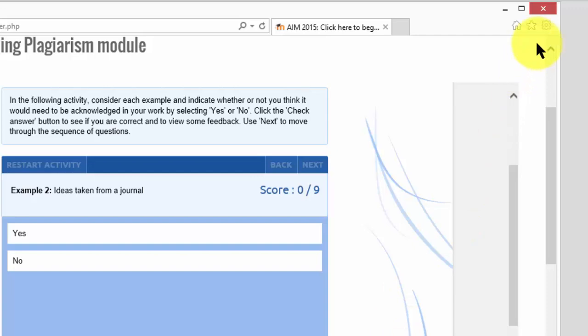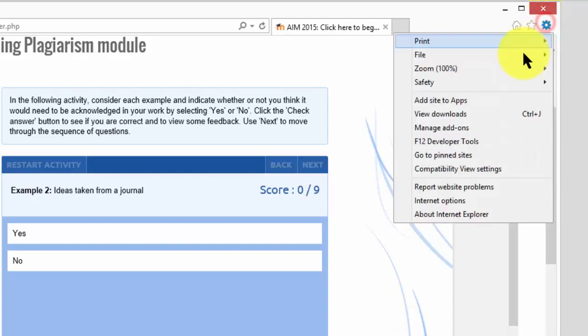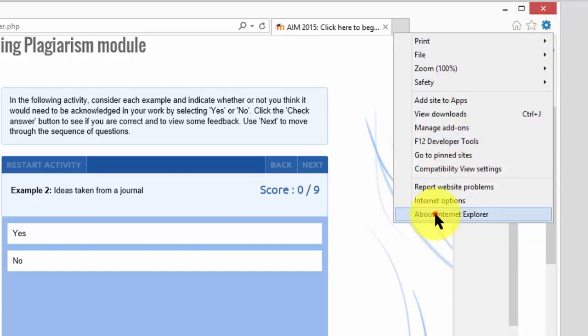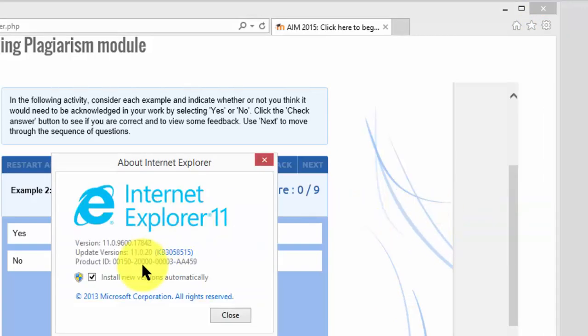For example, this activity works correctly in Internet Explorer.